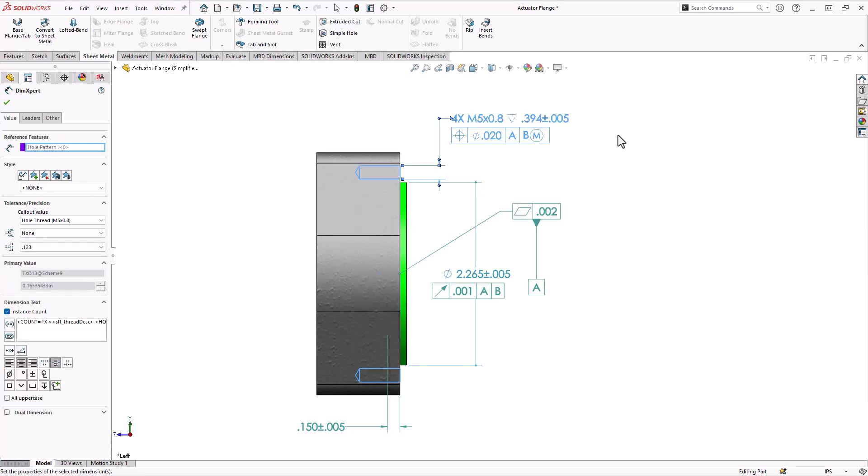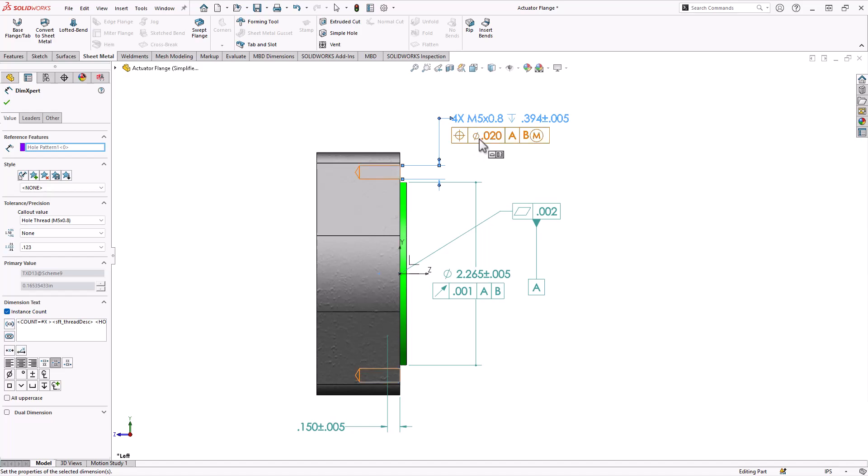And then the last one on this view is these holes. Now the basic dimensions show where they're at. This one tells you how to drill them or cut them, and then it shows this positional tolerance. The positional tolerance says you know where they're supposed to be, you need to be there within twenty thousandths. So if you're off in any direction, up, down, left, right, diagonal, whatever, it's got to be within twenty thousandths of the center of where it's supposed to be.